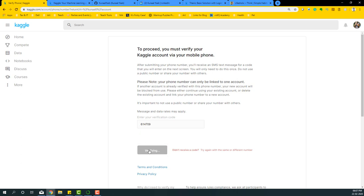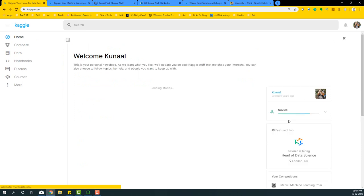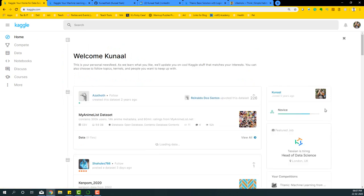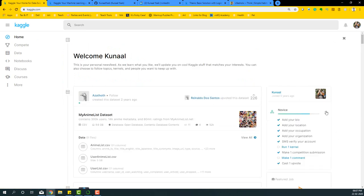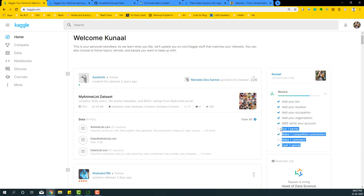Now once that's verified, you can go to home and see whether you have verified it successfully. Yes, you have verified it successfully. Now what we need to do is these final steps. There's these last steps that we need to do: run one kernel, make competition submission, make one comment, and cast one upvote.